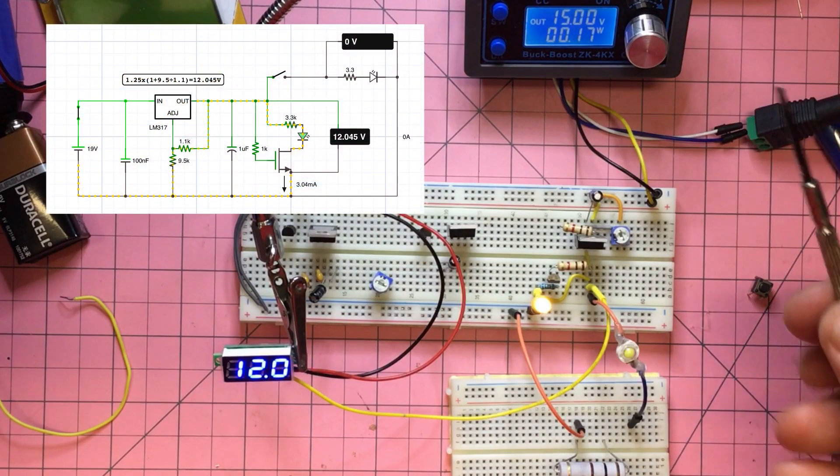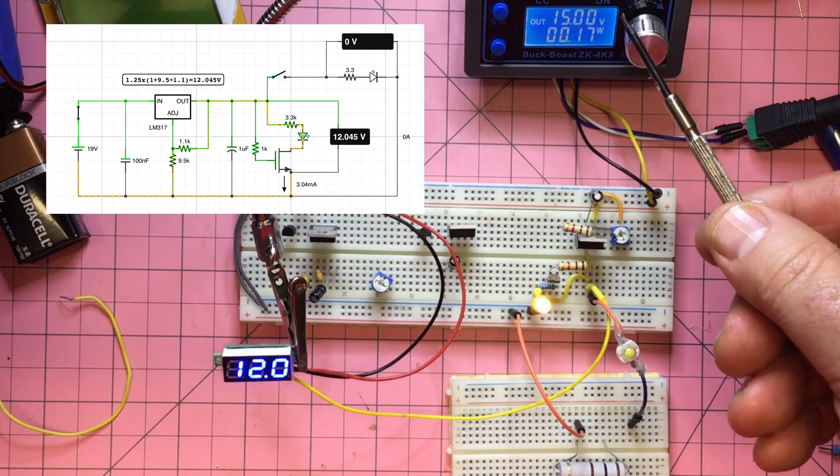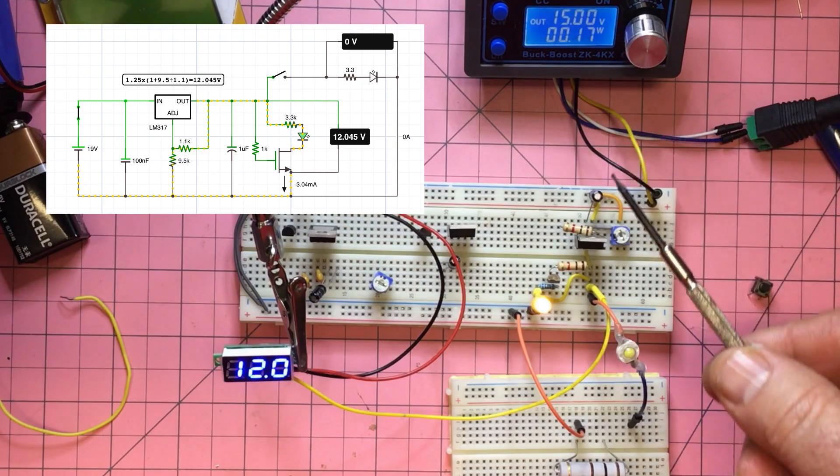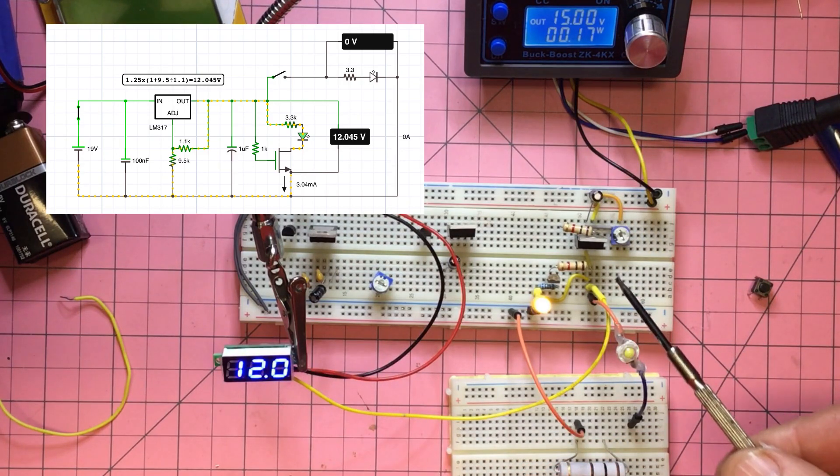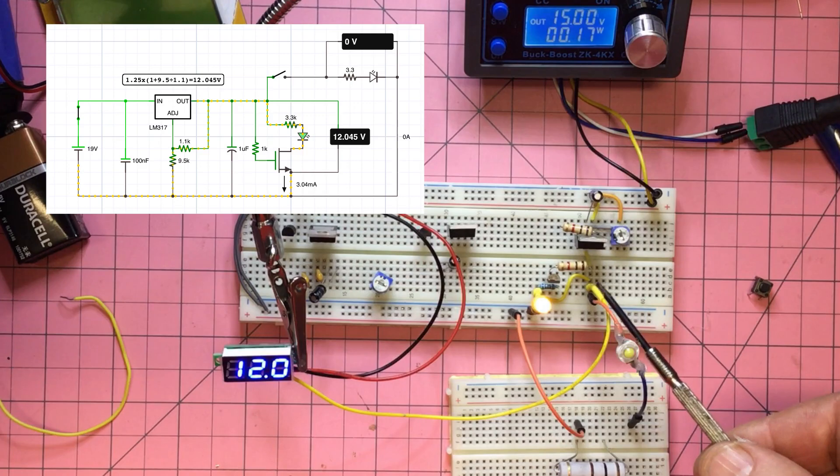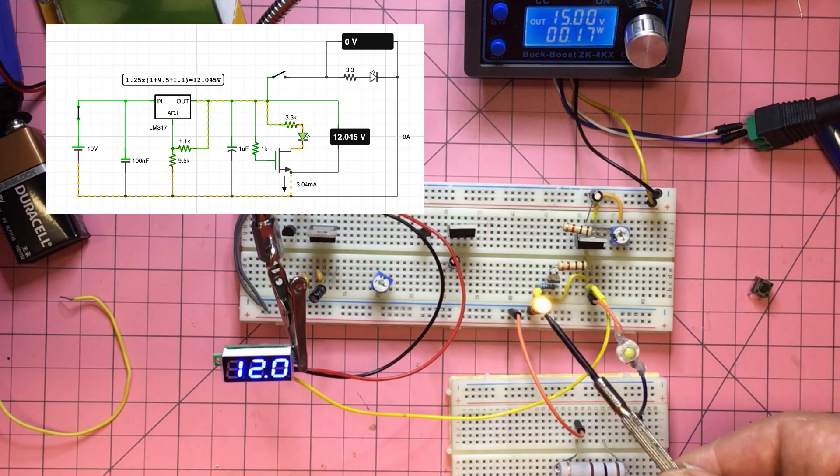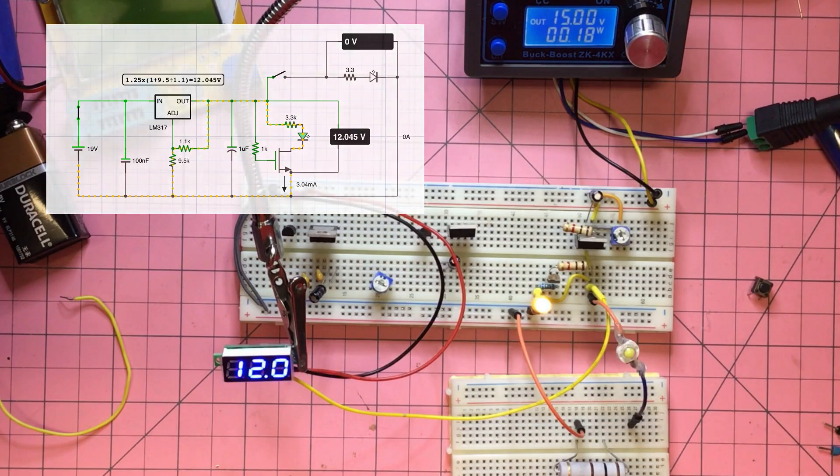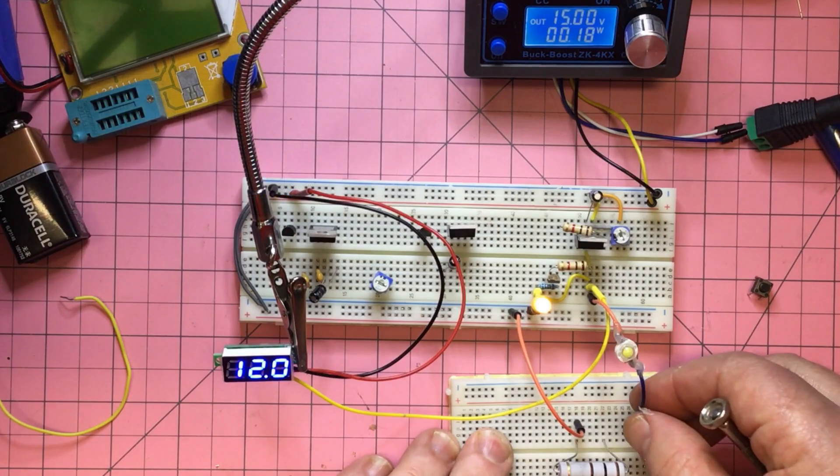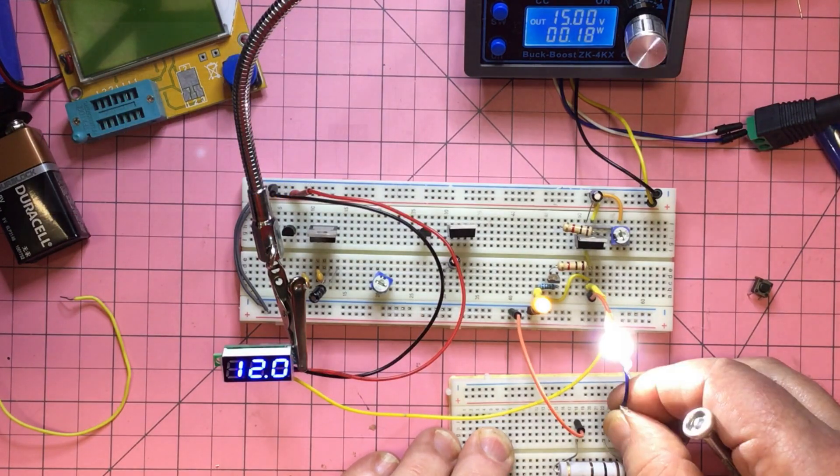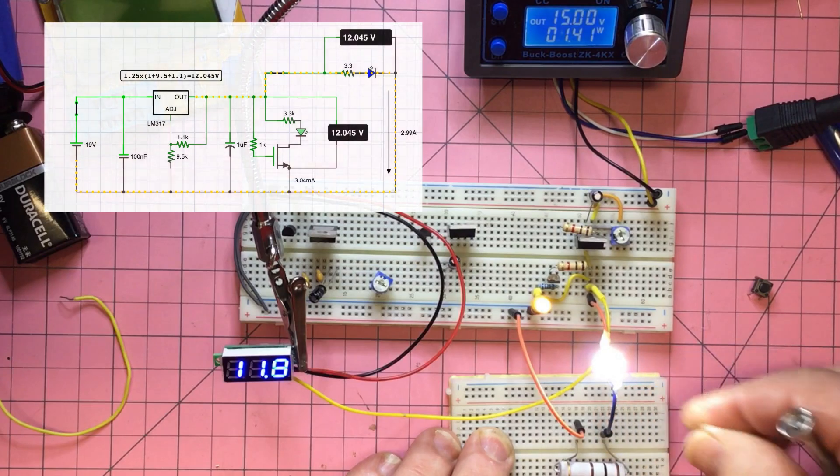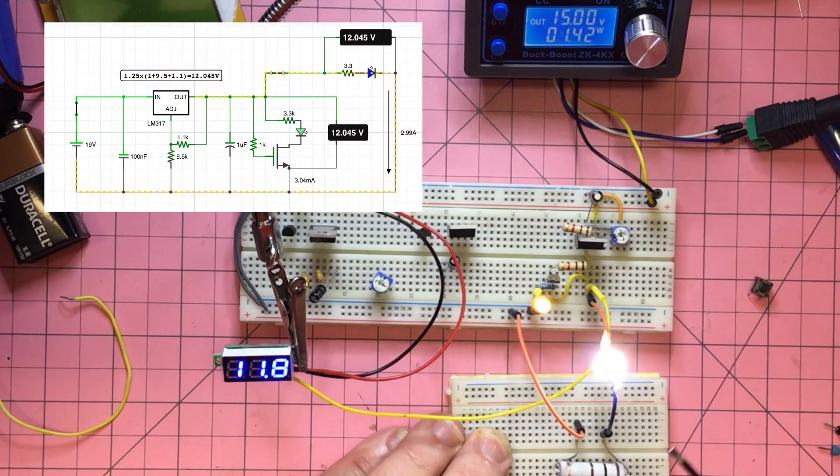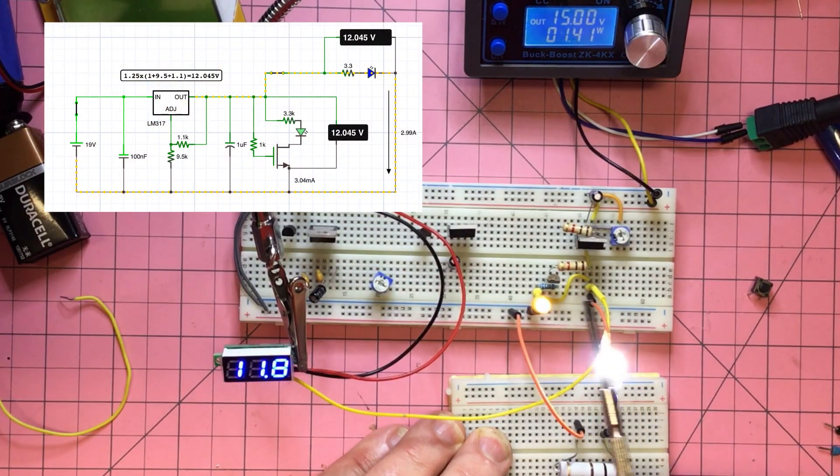Yep, so that's 15V coming in and we're reading 12V here coming out of the LM338. The MOSFET seems to be working fine, so that LED is working fine. Then what we're going to do is add a load.